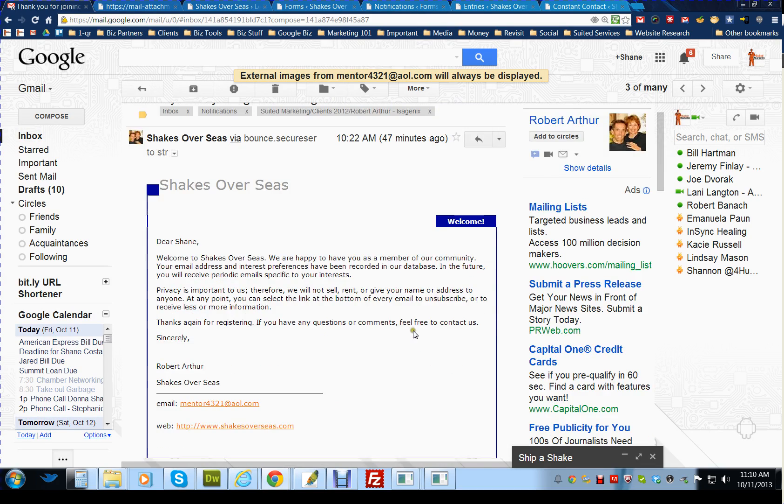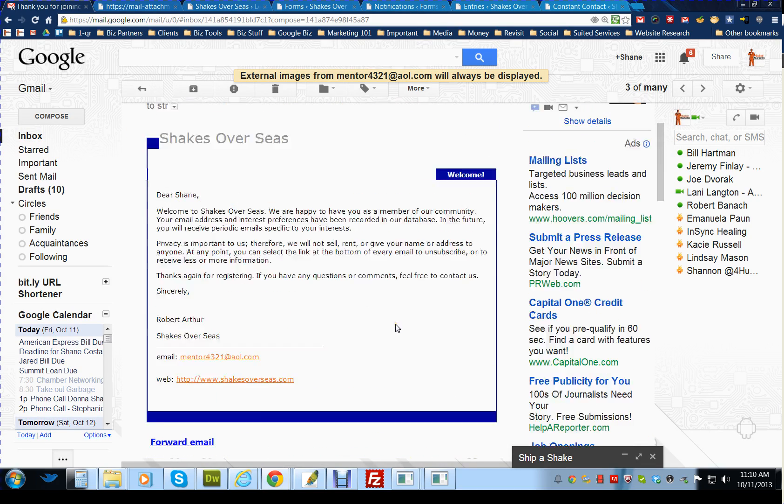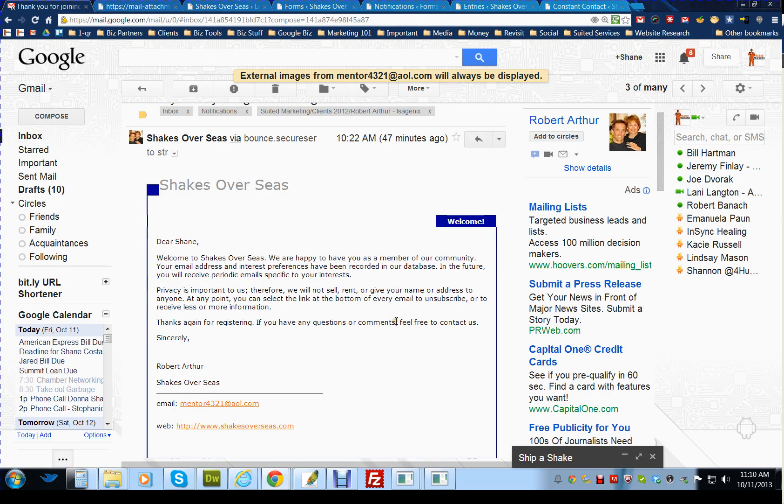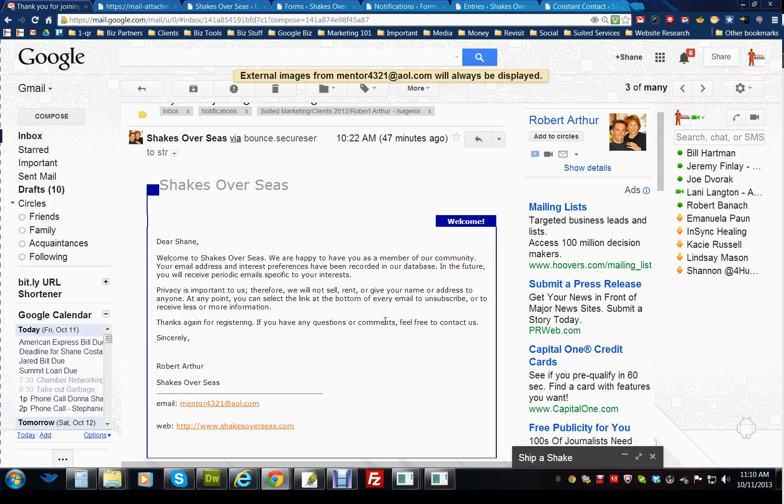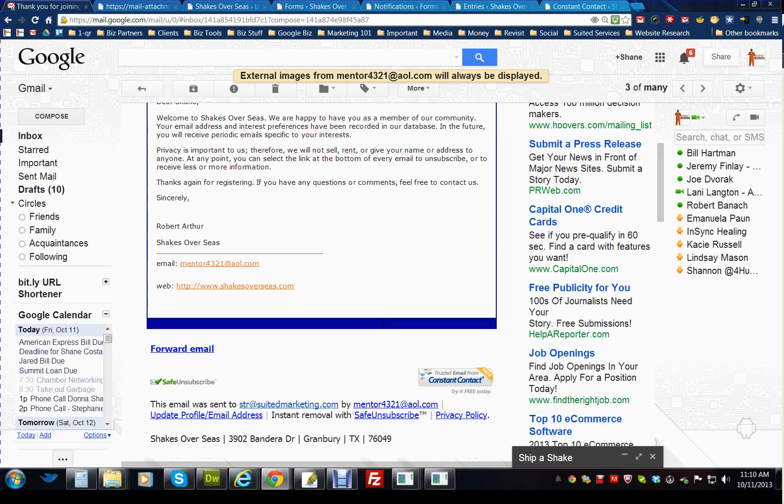Shakes Overseas. This is directly from Constant Contact, and it's set up currently for the general interest list.